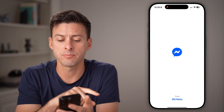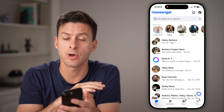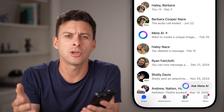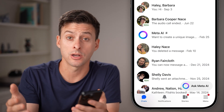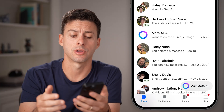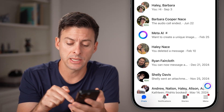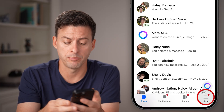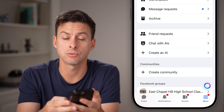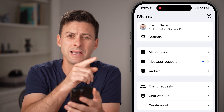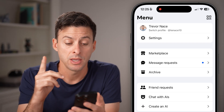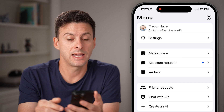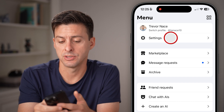Now let's head into the Facebook Messenger app on your iPhone or Android, or you can go to messenger.com if you're on a computer. From here, we need to get to your settings. So tap on menu at the bottom right — those three lines — or you might see it at the top left. From here, tap on settings at the very top.